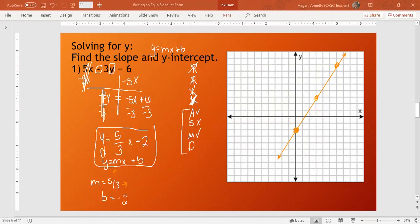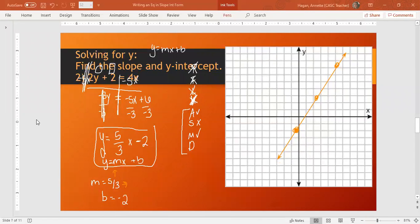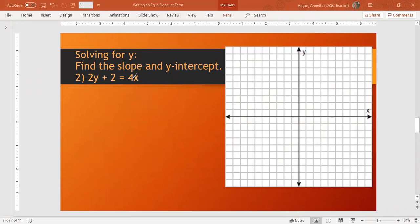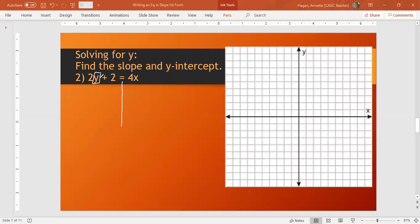We're going to do three more examples with you. We're going to do number two together. Find the slope and y-intercept, and I'm going to take a step further, graph the line. This problem, we have 2y plus 2 equals 4x. I want to get y by itself. I have addition here, a plus 2. So I'm going to take 2 away from each side.